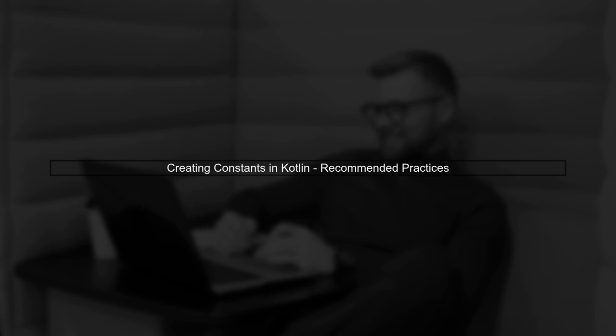In Kotlin, creating constants is straightforward, but there are specific recommendations to follow. Let's explore the best practices.